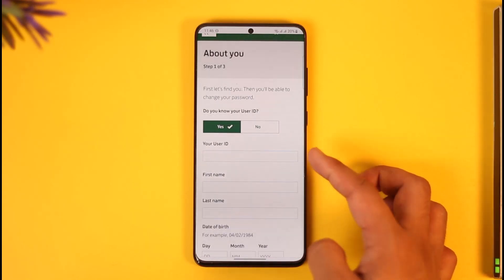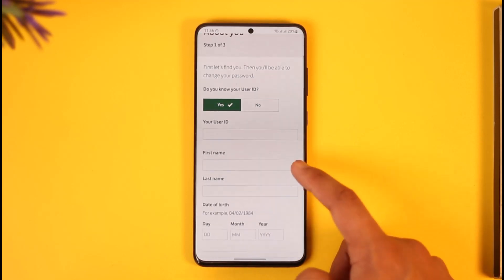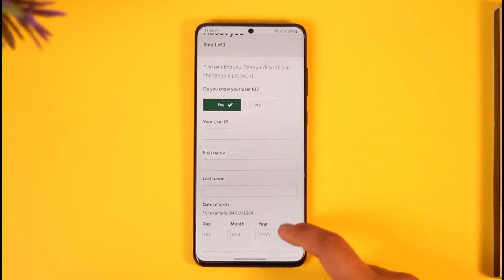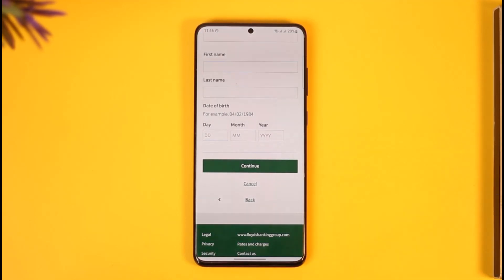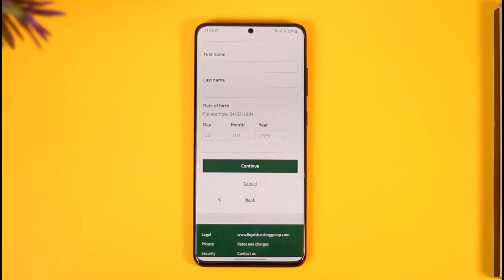Here you can see you have to enter your user ID. Once you enter the user ID, enter your legal first name, last name, and date of birth. It's going to verify whether an account exists or not, and once it verifies it, it allows you through a couple of other verification steps. Once the verification is complete, it will take you to the page where you can simply enter the new password without having to remember your old password. This way you can reset your Lloyds Bank online banking password.